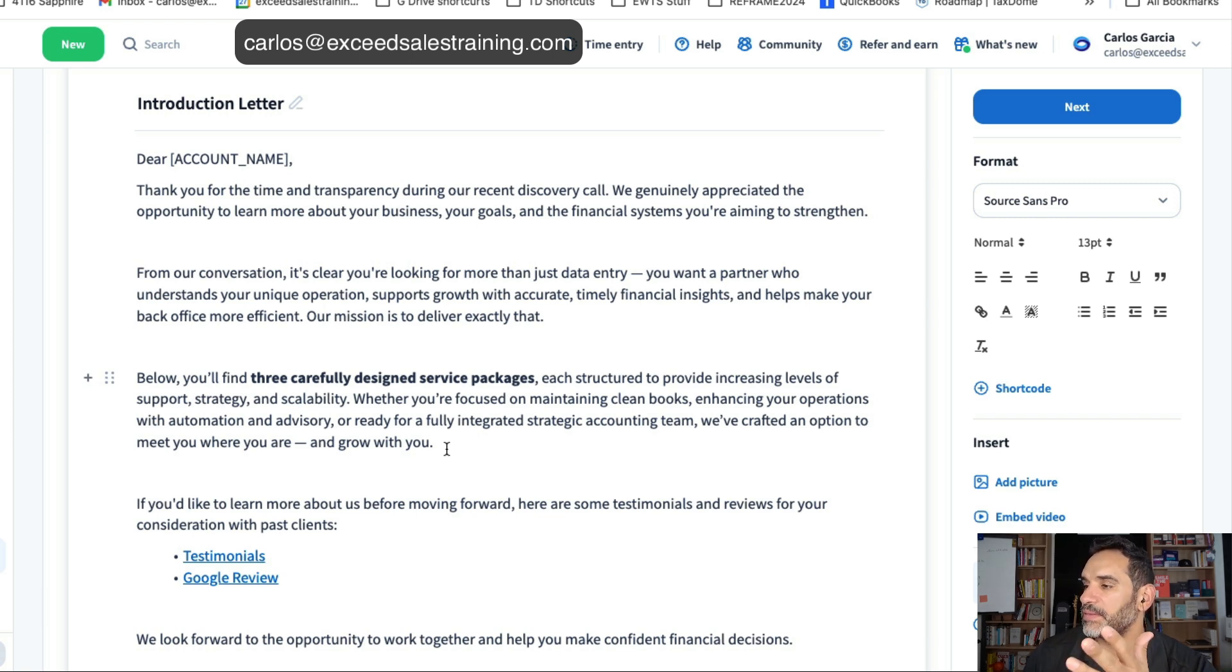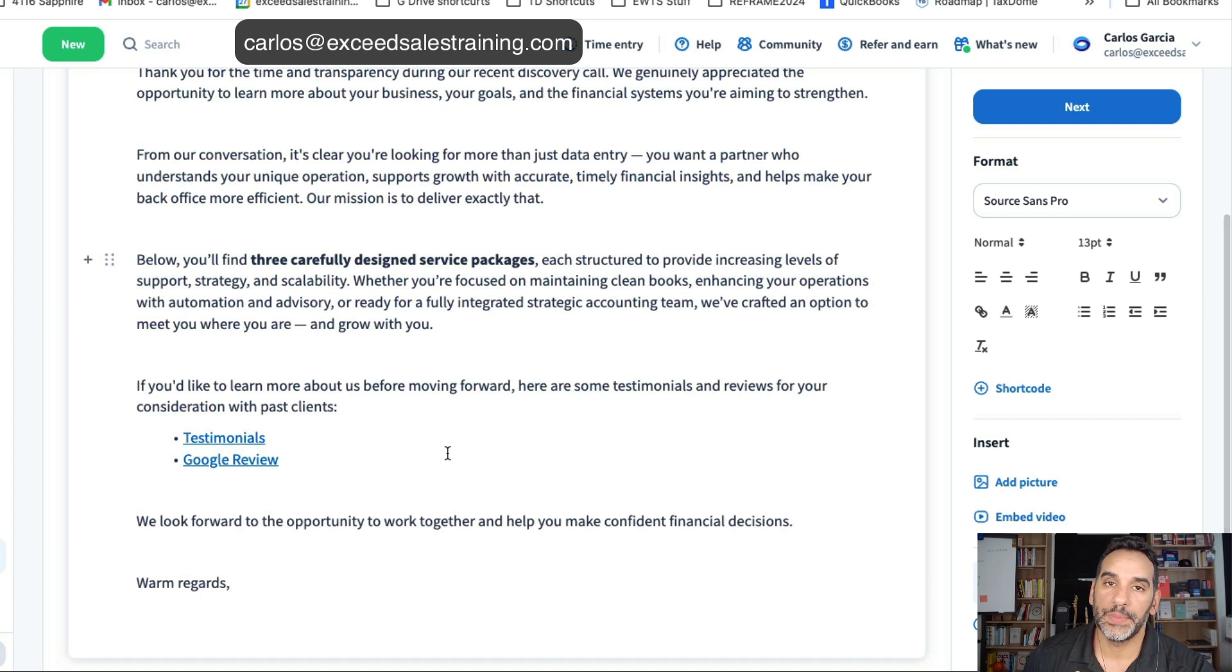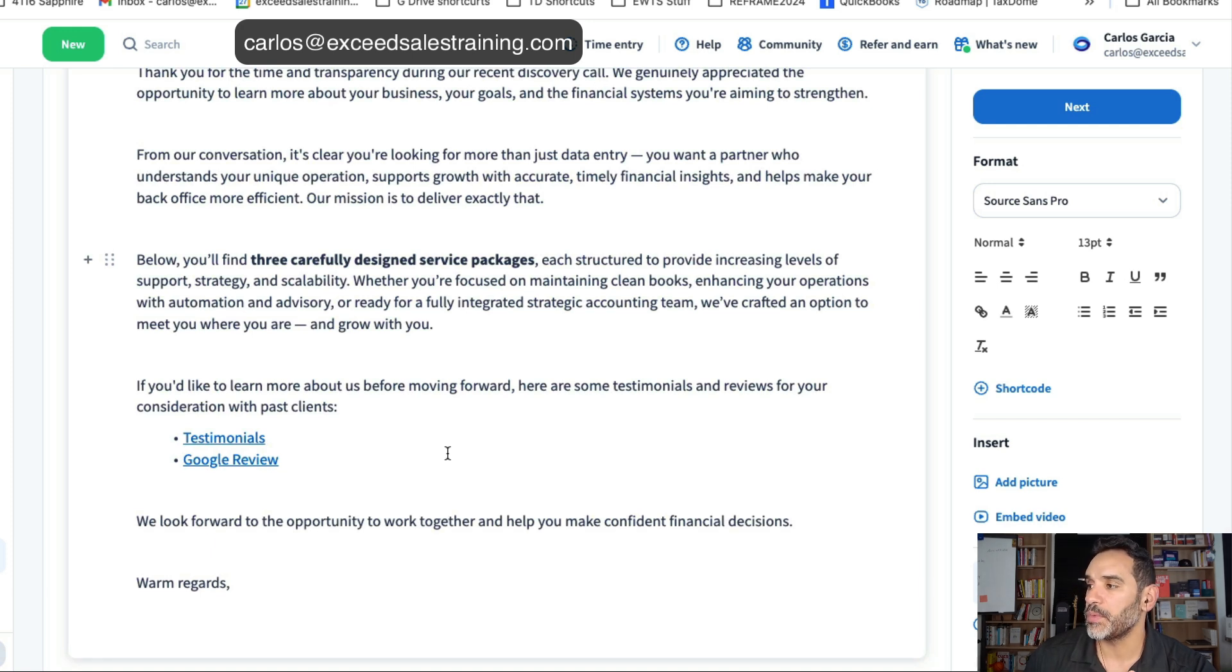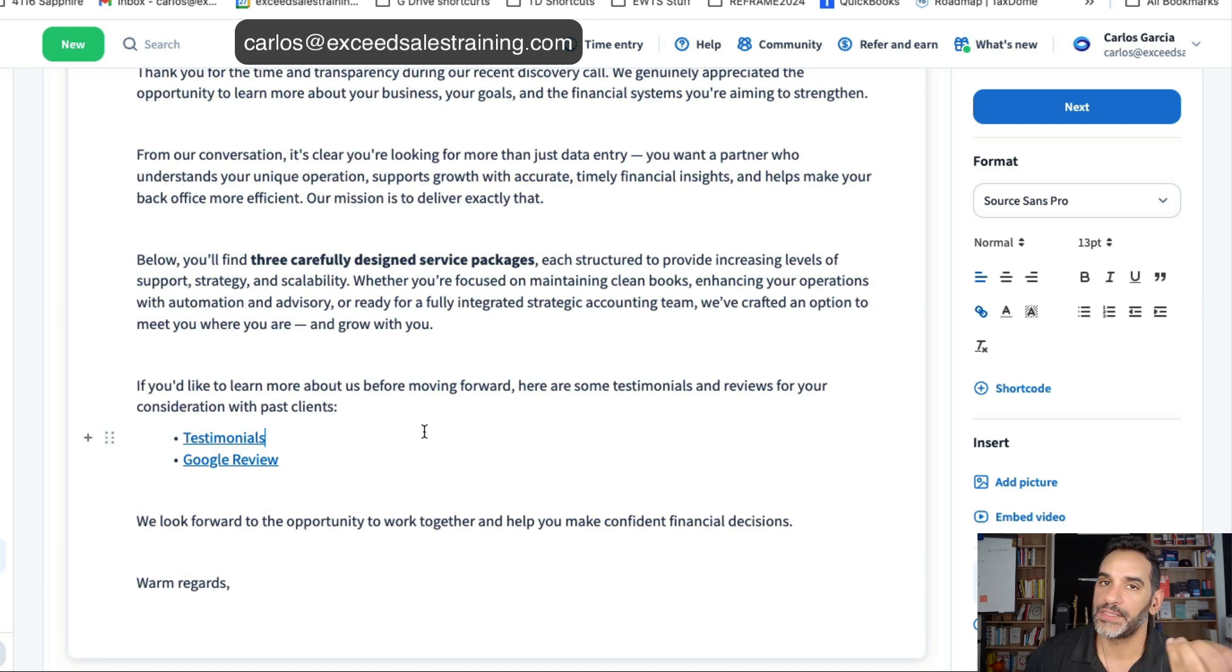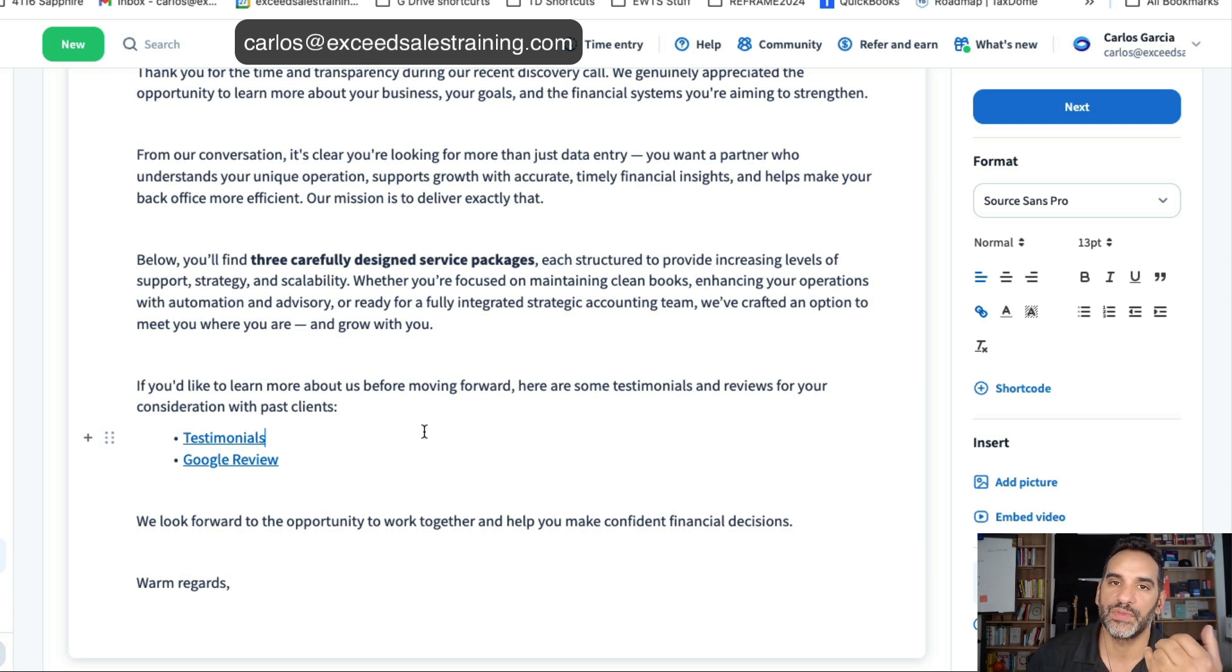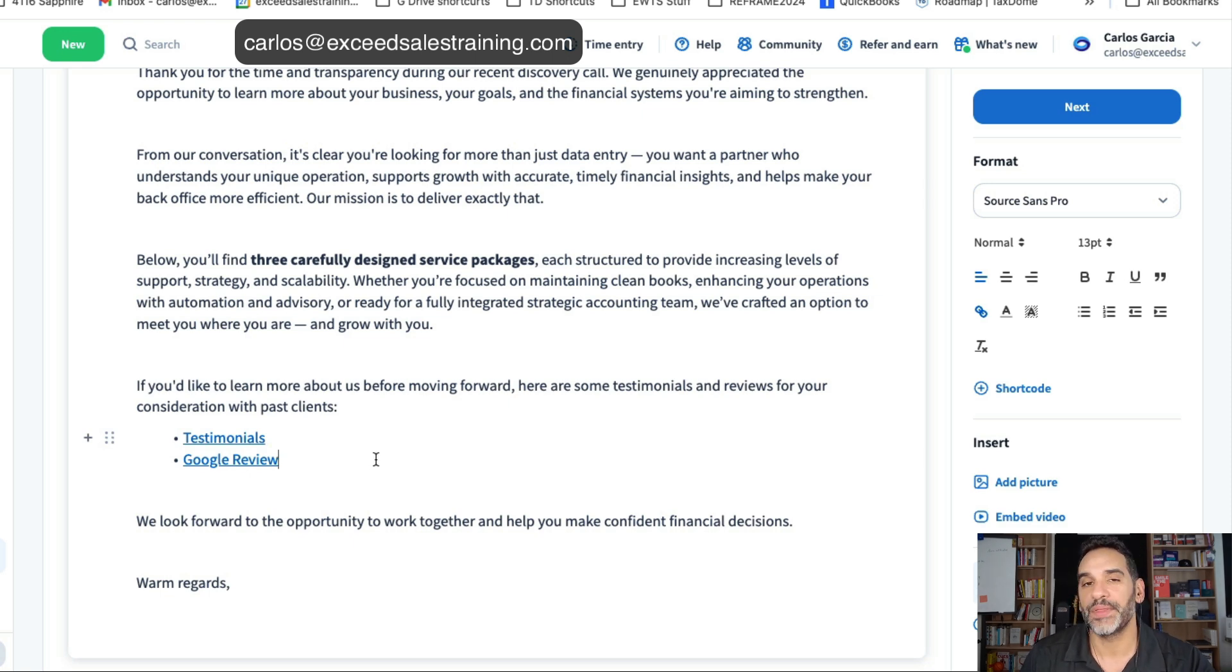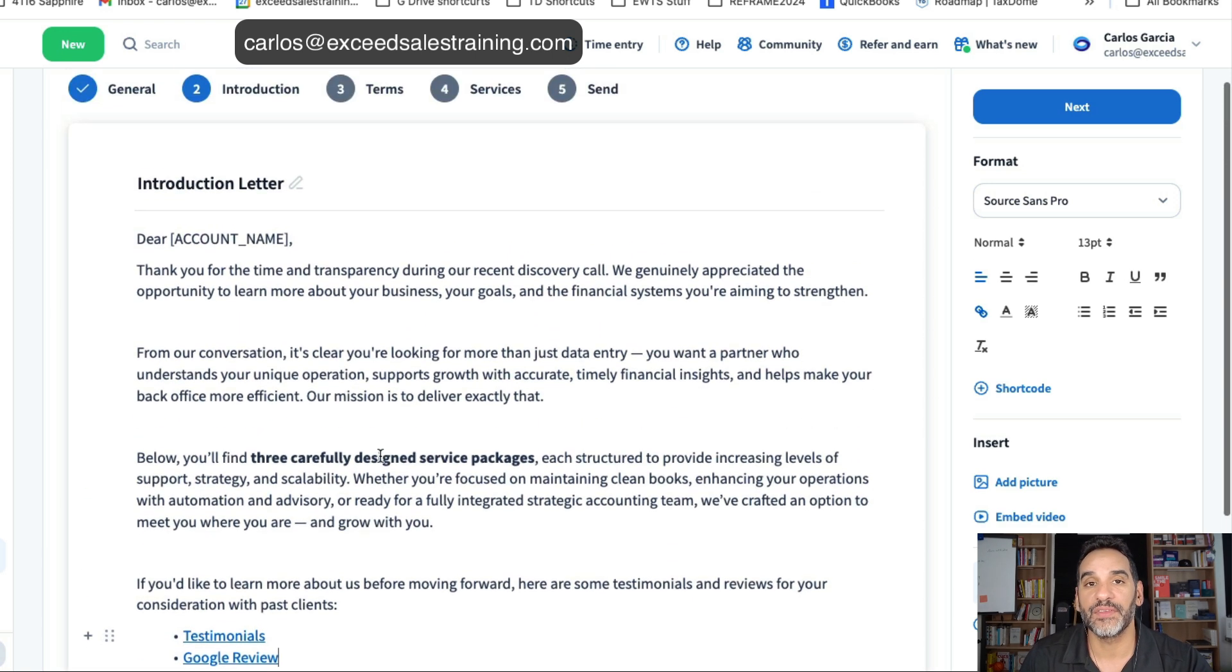I also put this idea for those of you who do build proposals to always say hey if you want to learn more about us before moving forward here are some links to client testimonials, here are the links to Google reviews, so that gives the client that confidence of moving forward with you.